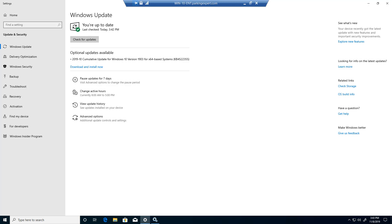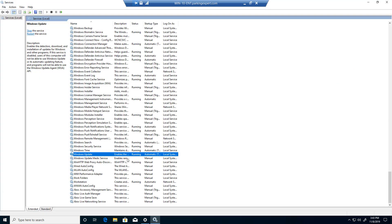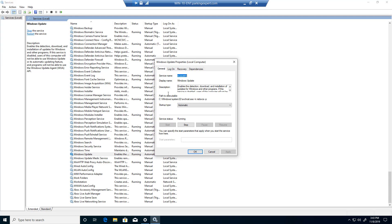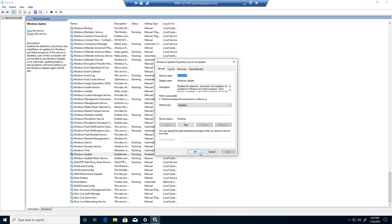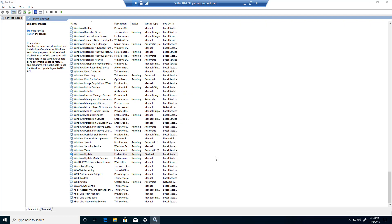So what we're going to do to stop the updates is double click on that, and this will open up. Change the startup type to Disable, and once you do that, go ahead and click Apply and click OK.